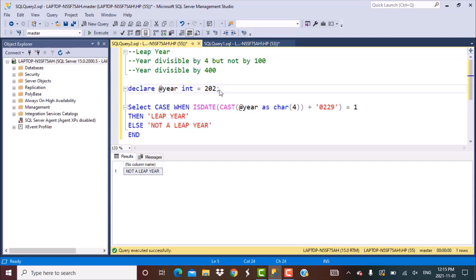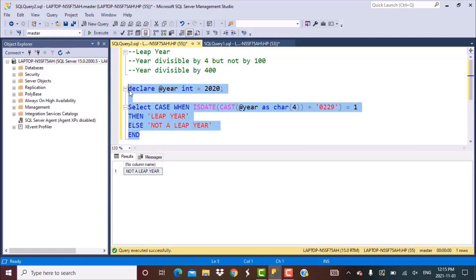Let's change the year to 2020. We know that 2020 was a leap year. After executing the query, we get the result as 'leap year'. So this is a simple way of checking whether a year is a leap year or not.